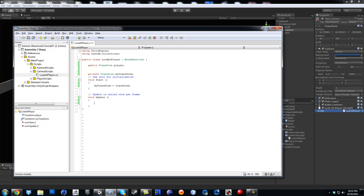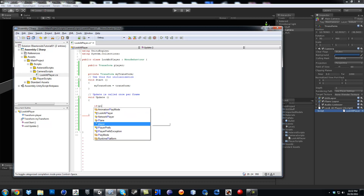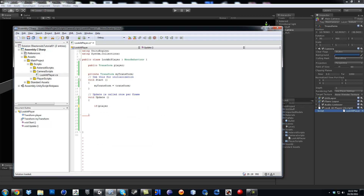And then inside the update, we are going to make sure in order to check if we have a target. So I am going to say if player — actually, you know what, I am going to call it target so I am not going to be confused. Copy and paste it. So if target, if we do have a target.